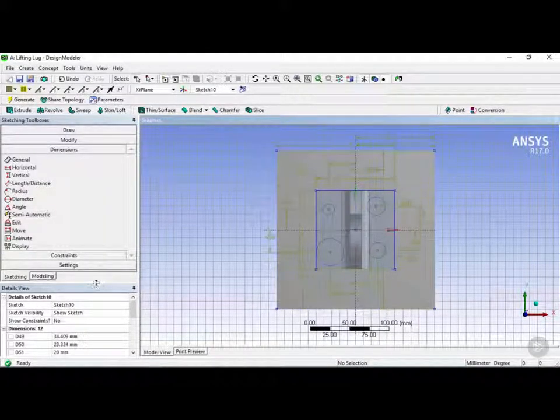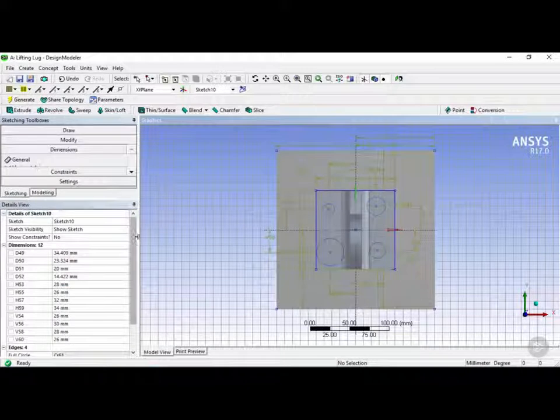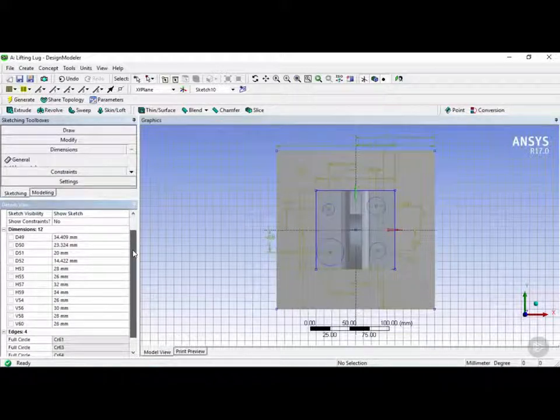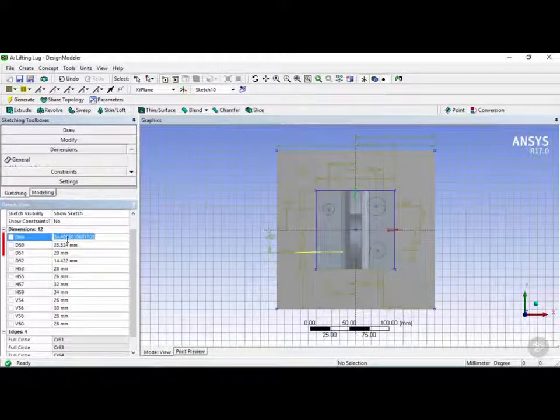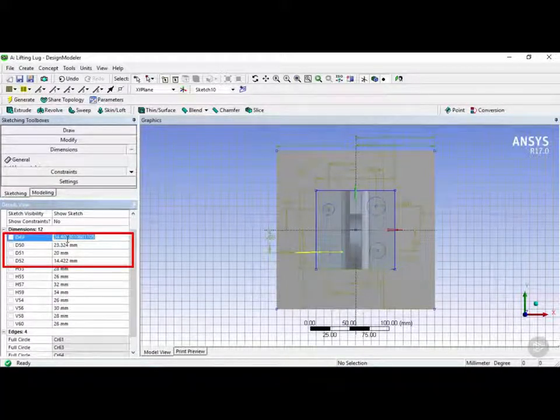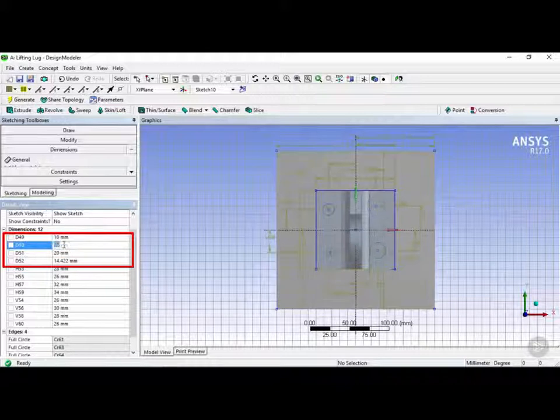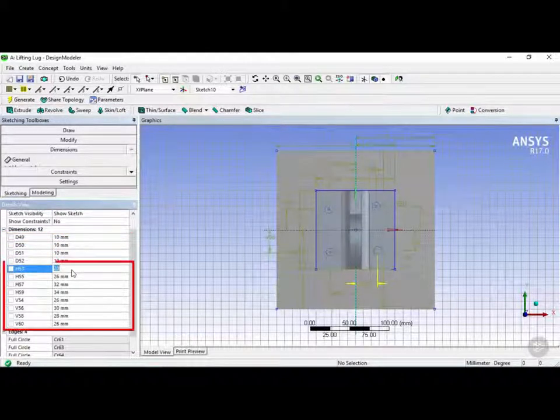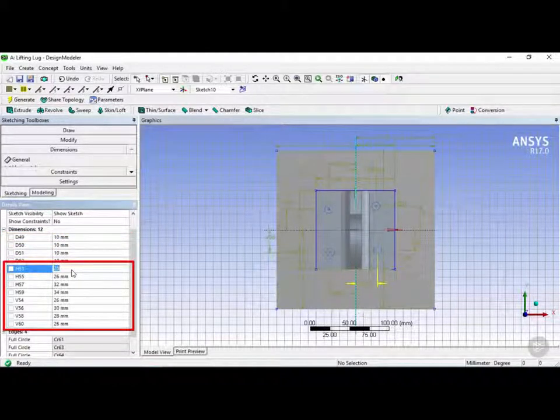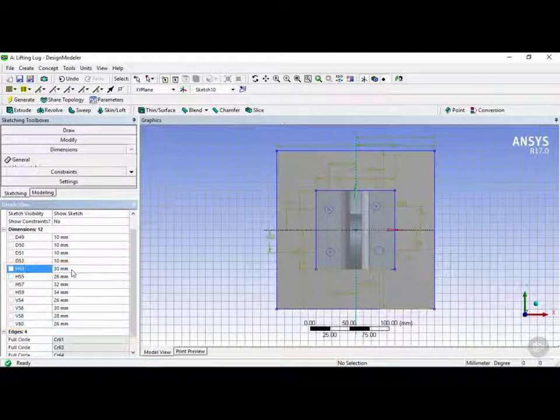Next we're going to go into the details view here and we're going to add all these properties. So what I'm going to want to do is change all the diameters to 10 millimeters, and I want to change all these dimensions here, which is the spacing from the center of the sketch, to 30 millimeters.